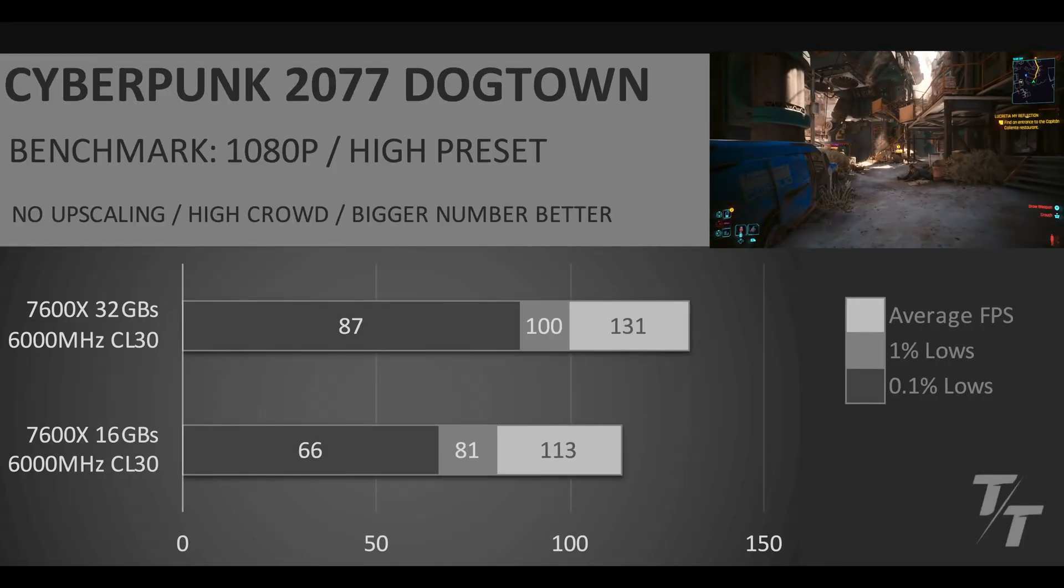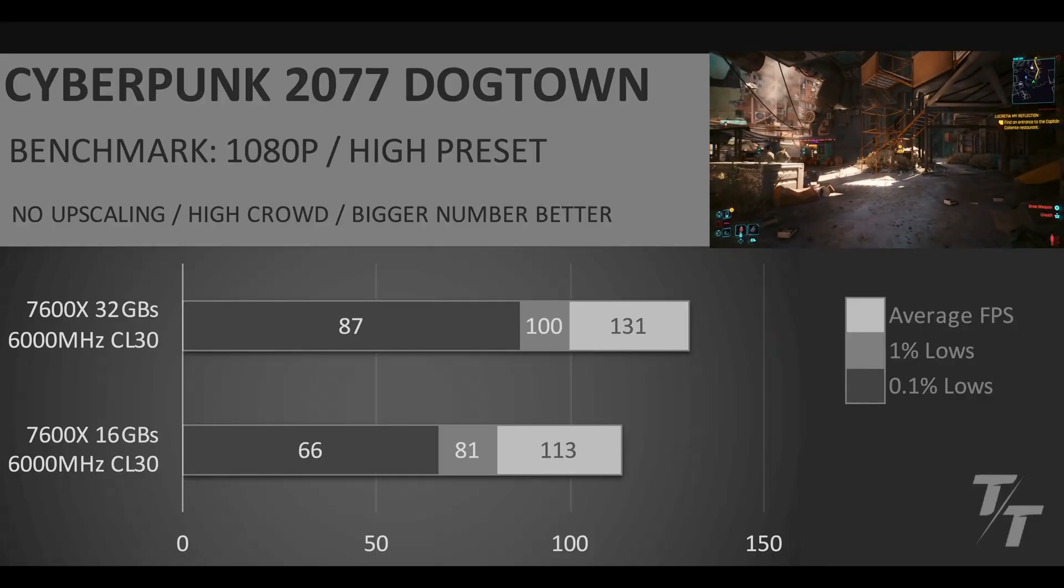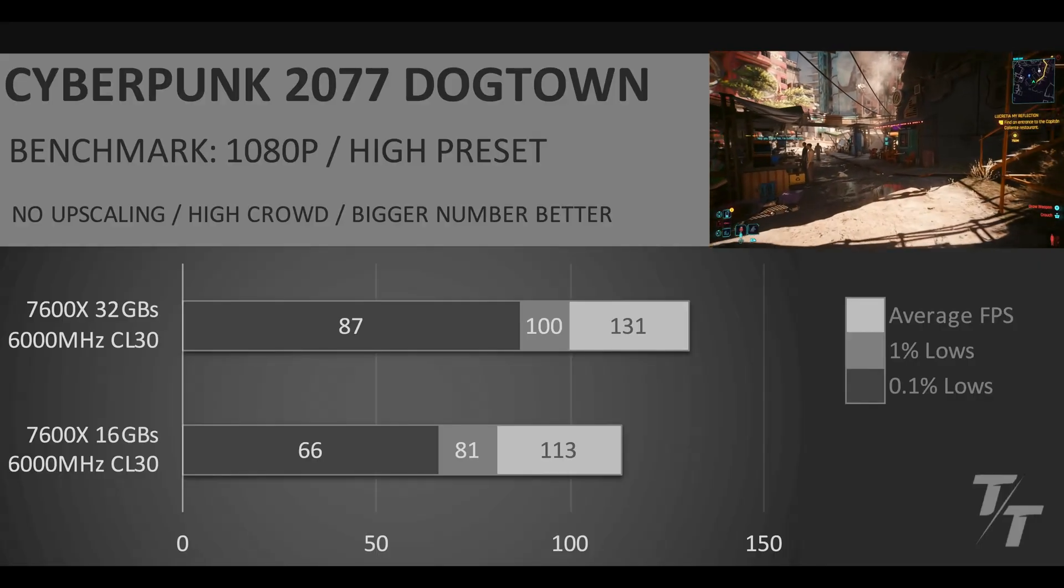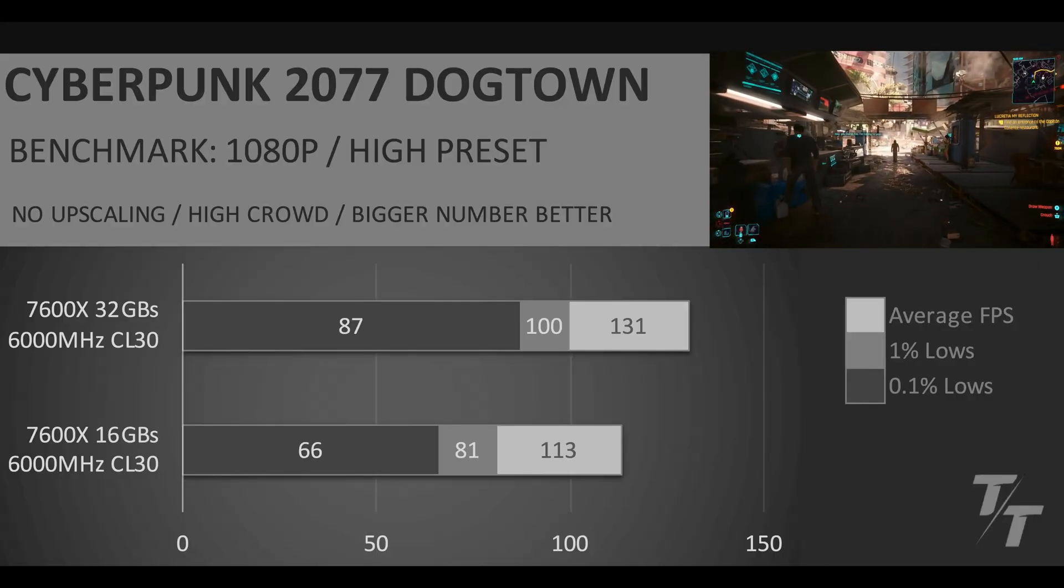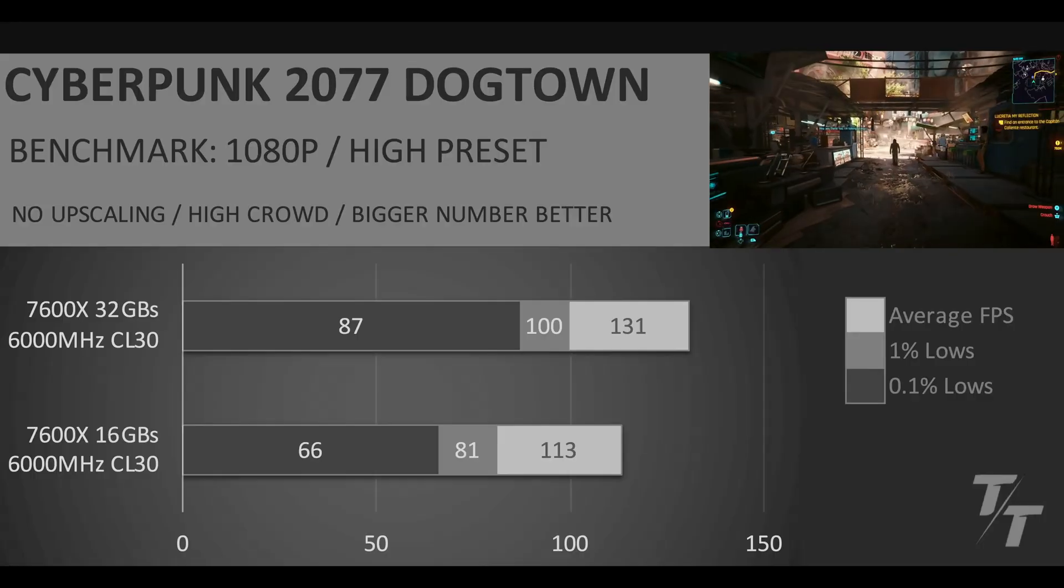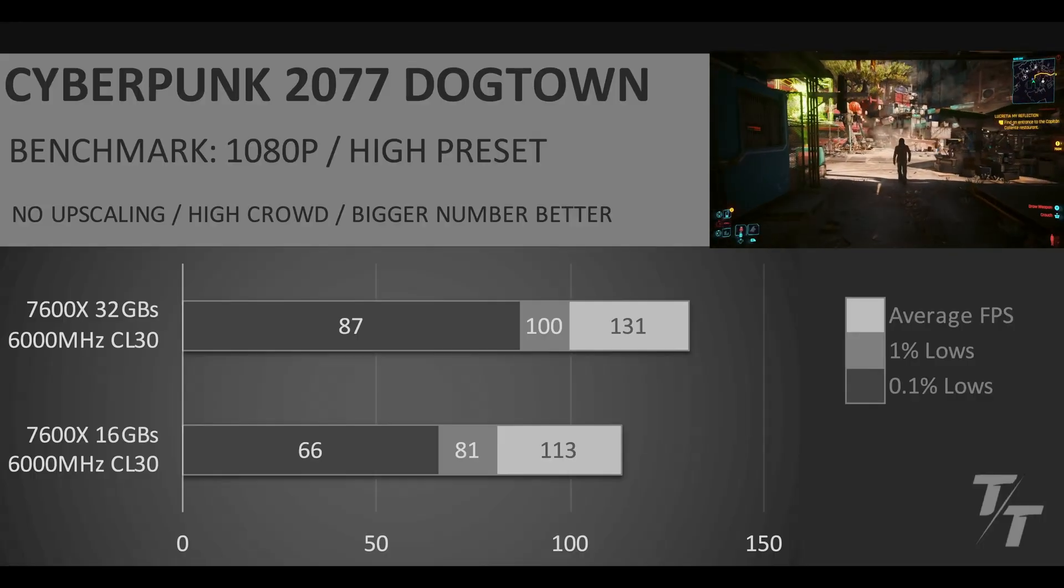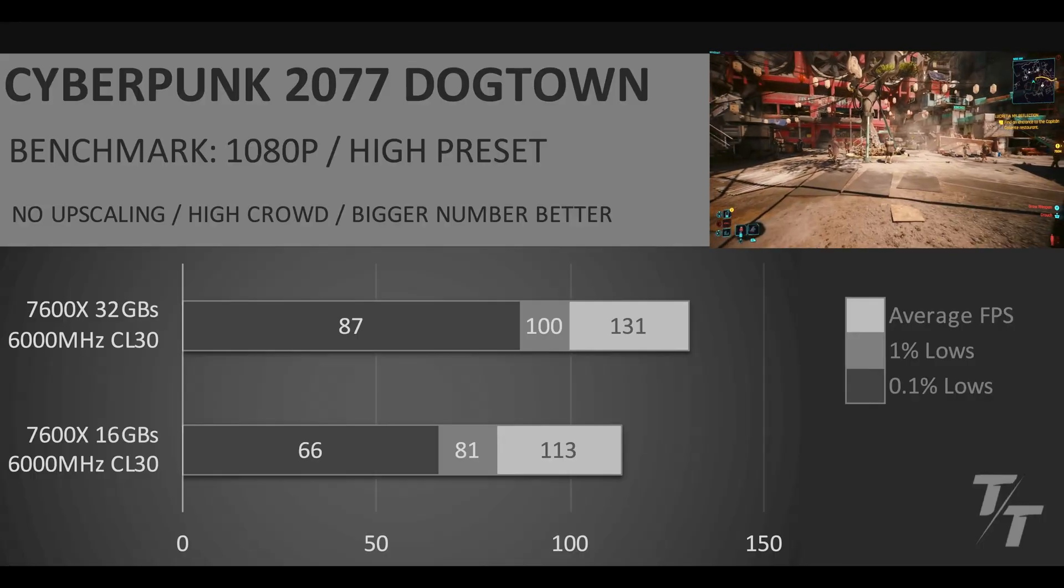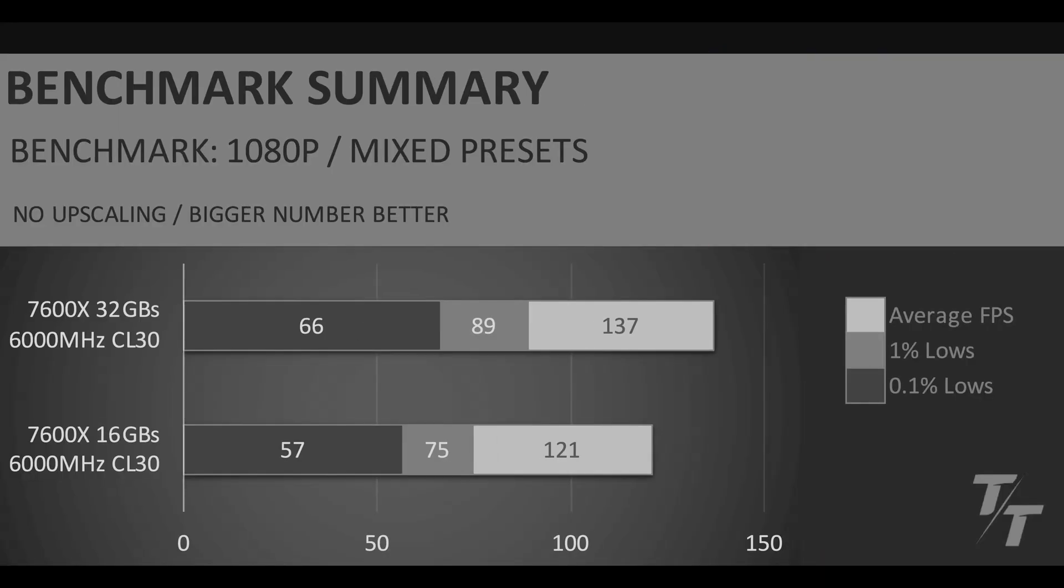Finally in Cyberpunk 2077 in Dogtown we see that we have 16% better performance in the averages, 23% better performance in the 1% lows, and 32% better performance in the 0.1% lows. But let's get into the benchmark summary.